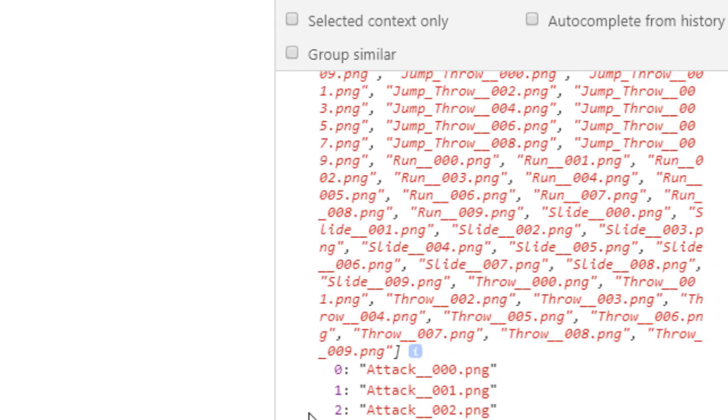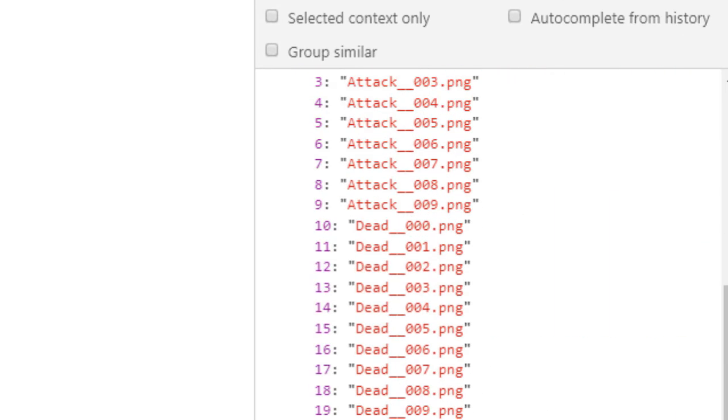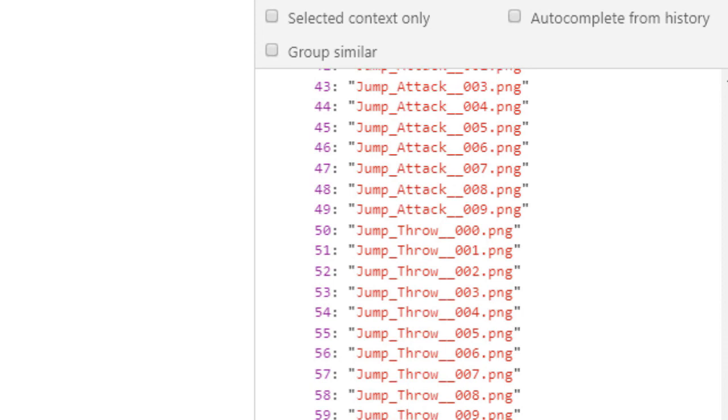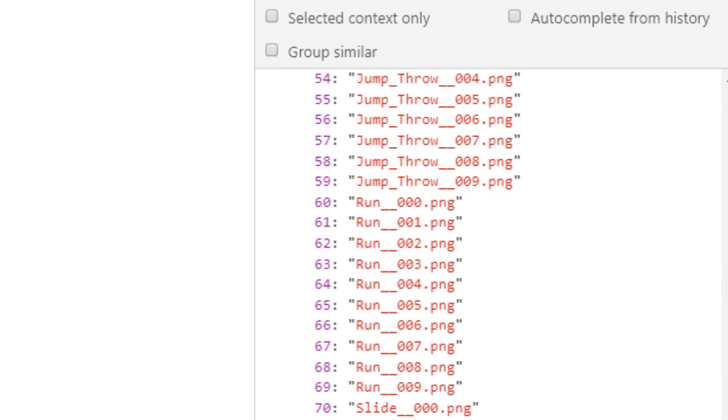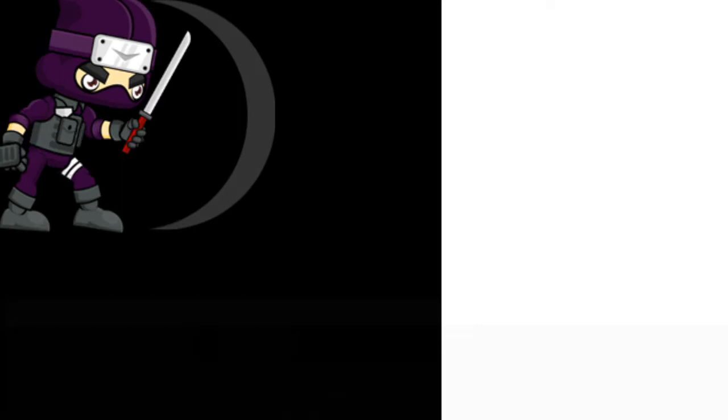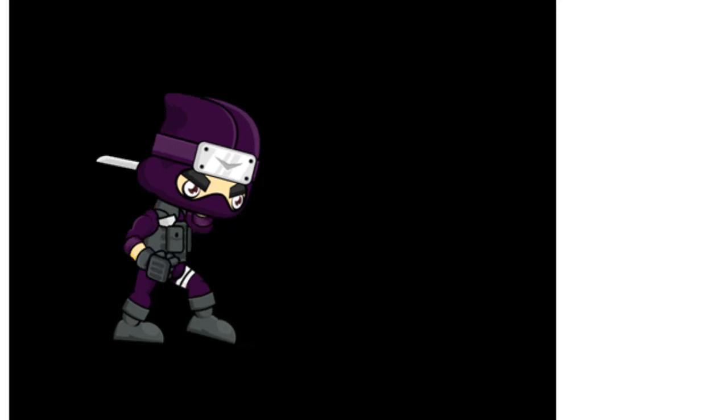And if you want to make more animations, all you need to do is copy that code again and replace it with these keys, idle, jump, jump attack, what have you. And it'll put those in and you can just call the play with the key to get the animation.